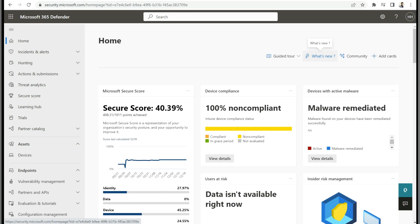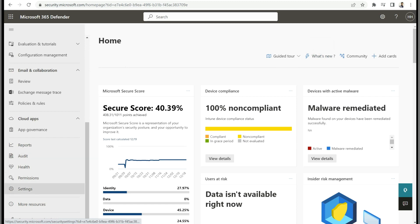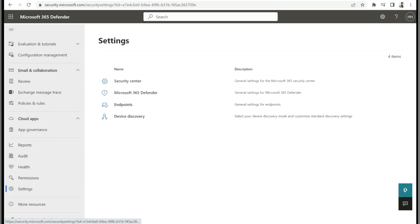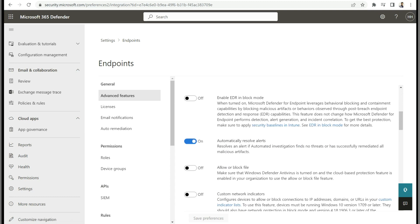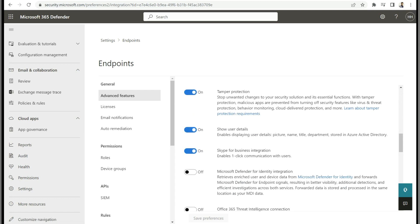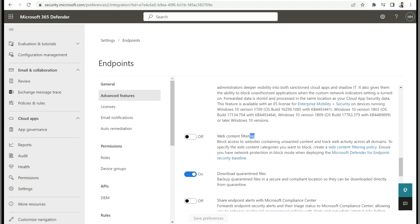Whenever a user tries to access those blocked websites, it will automatically get blocked, and you will also get a report on the Defender endpoint portal related to blocked websites. To configure web content filtering for Azure Virtual Desktop or Citrix virtual machines, go to the Microsoft 365 Defender portal, navigate to Settings, then select Endpoints. Under General, select Advanced Features, scroll down, select Web Content Filtering, turn on the option, and save the preferences.